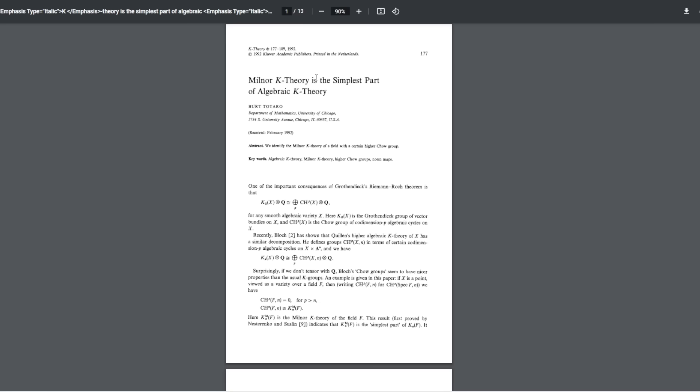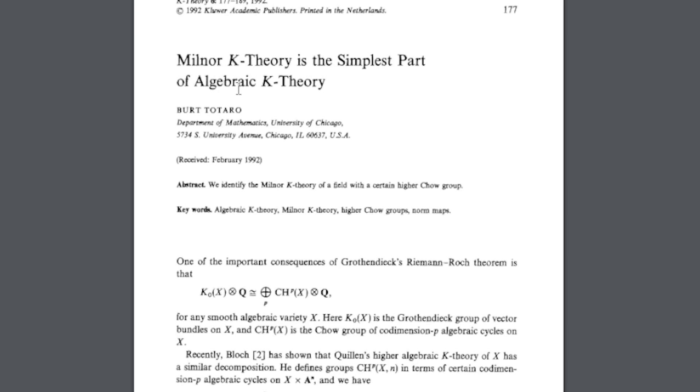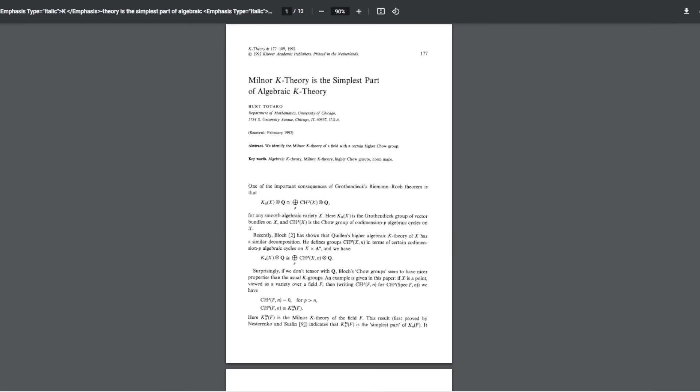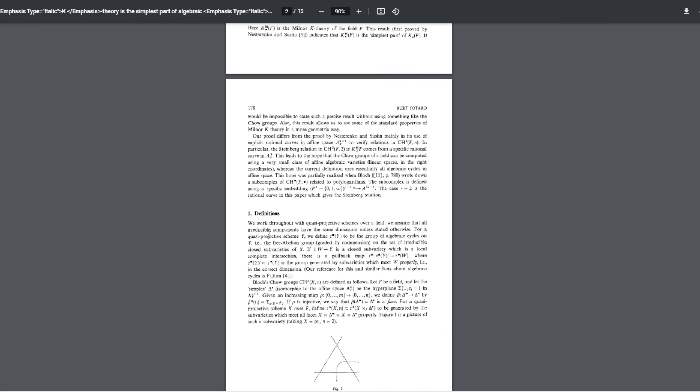An even shorter thesis is just 13 pages long — the Milner K-Theory by Bert Totaro, which deals with the simplest part of algebraic K-Theory. It has a one-page introduction, 1.5 pages of statement and theory, and 11 items in the reference list. The thesis proved that Milner K-Theory is the most basic part of algebraic K-Theory. Think of it like wooden toys in a box — by understanding the simple building blocks, you can understand the larger, more complex toy.